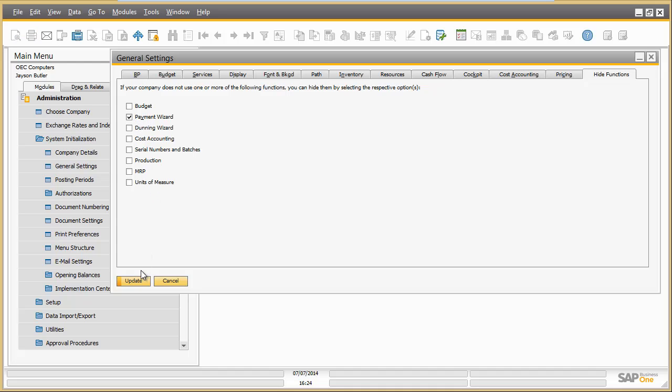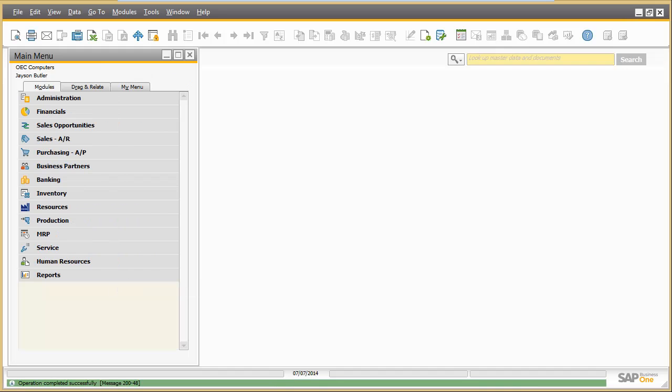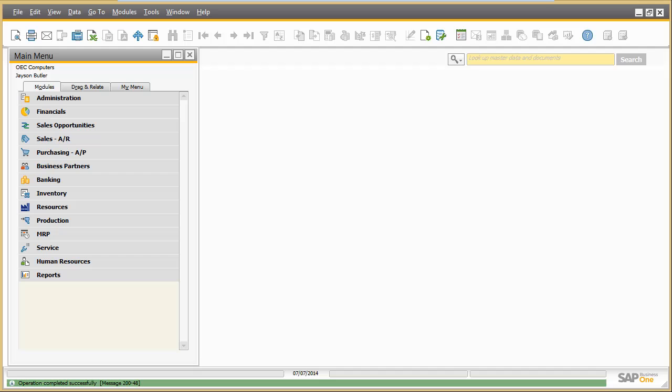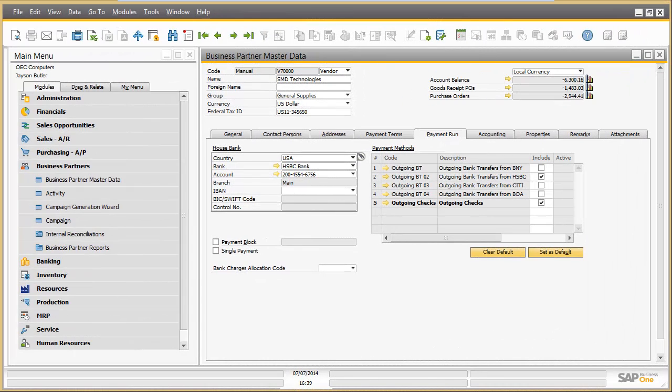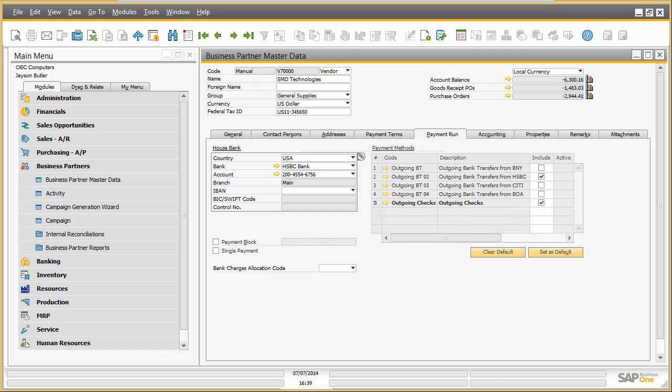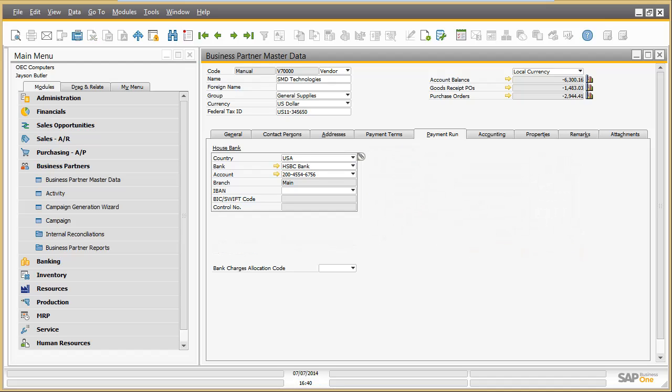Subsequently, all Payment Wizard related fields in SAP Business One will be automatically removed by the system from all screens and for all business users. The result can be seen, for example, in the business partner master data screen. The fields Payment block and single payment will disappear as well as the whole table with the payment methods. So hiding complete business functions could save a lot of screen adaptation effort beforehand.